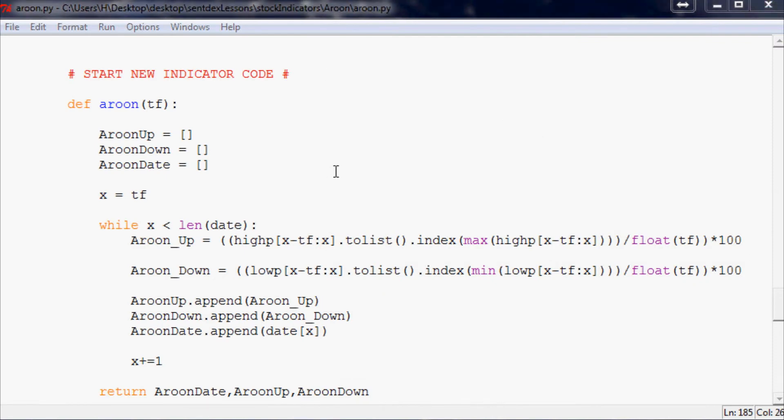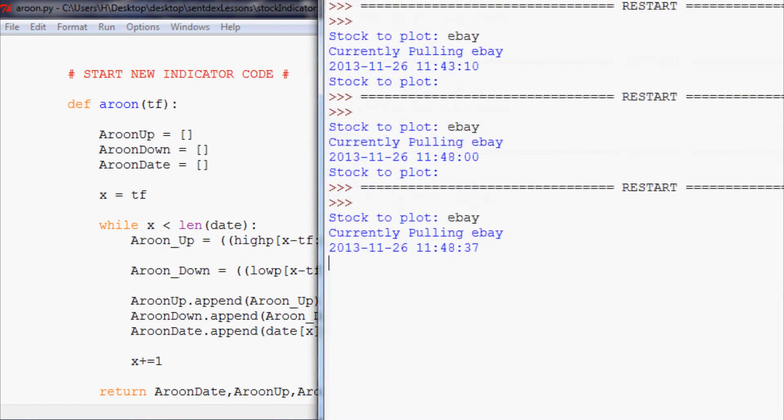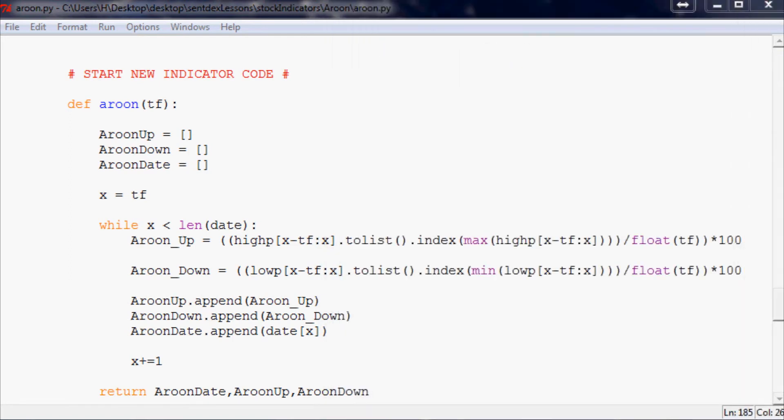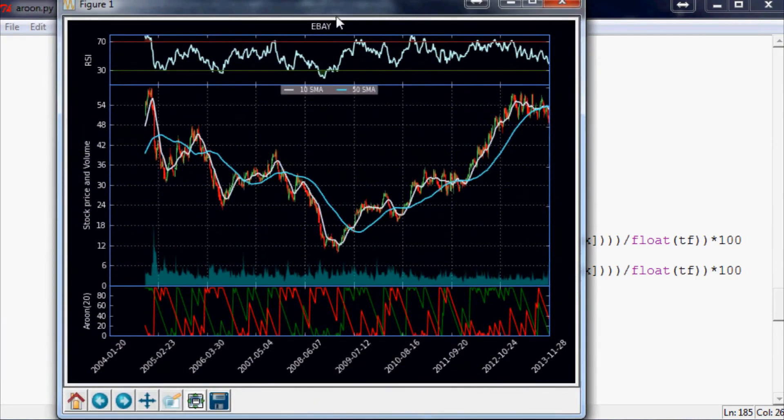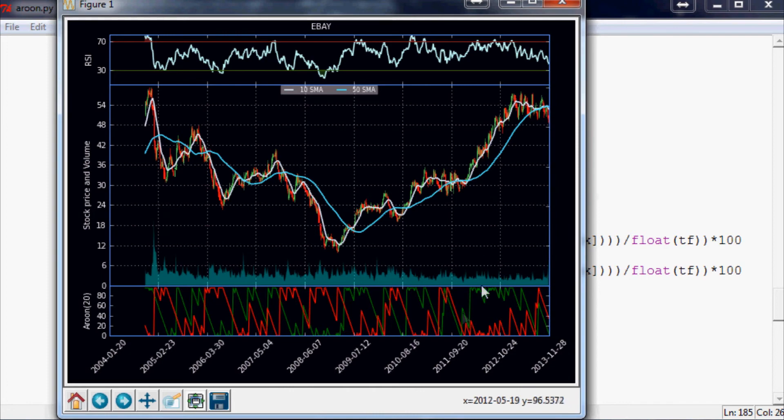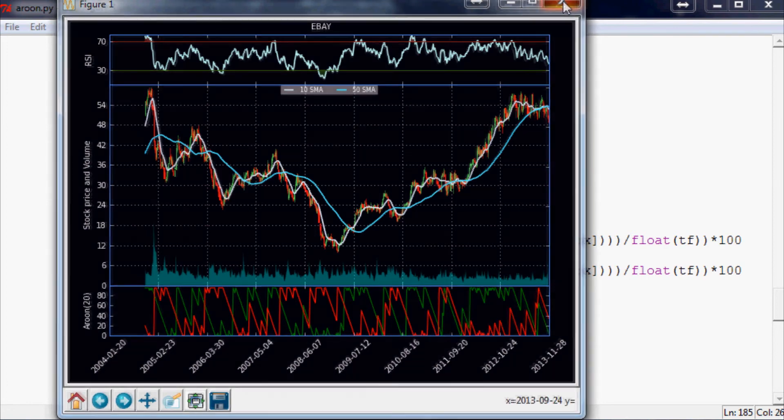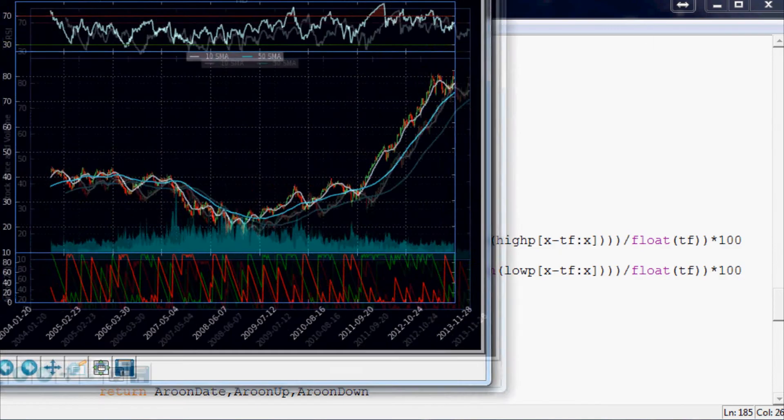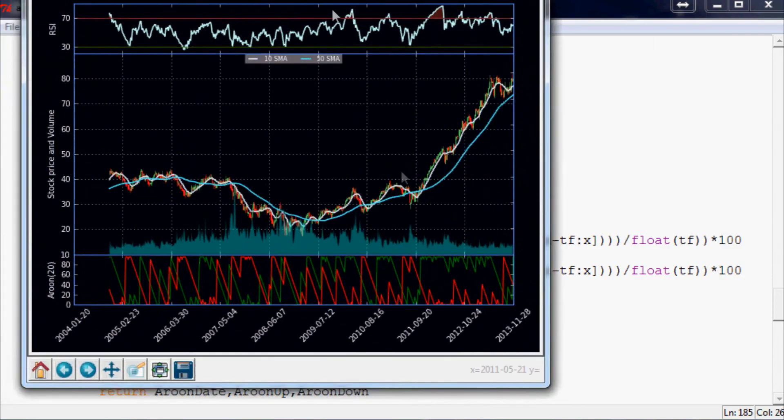And let's plot up eBay. Just in case anybody missed that, whenever you run this it's going to ask you stock to plot, just type it in. So here's eBay. Okay, so we've got a decent look at eBay now over like the last 10 years. And so everything appears to be working right.